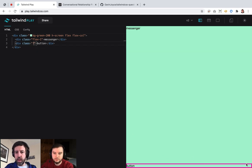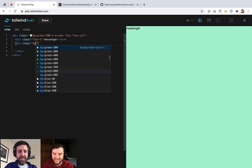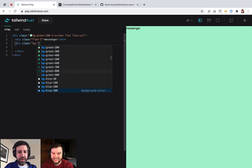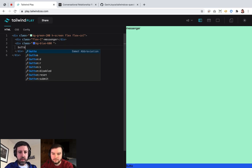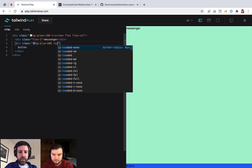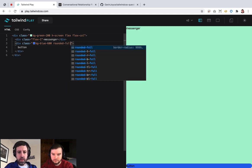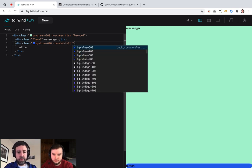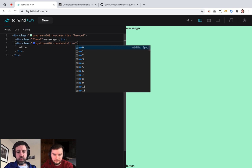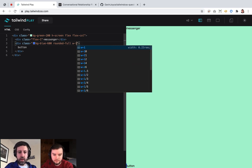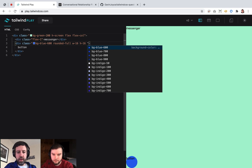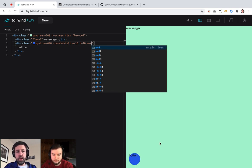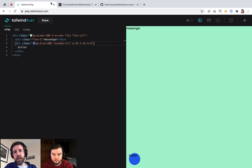We want to give this button a color — let's say blue-600. I'm going to make it rounded-full, give it a fixed width of 16 and a height of 16, so it's a circle. If I give it a margin, it'll push it up a bit, and then I want to put it over on the right-hand side.